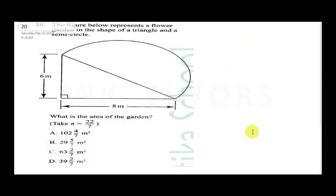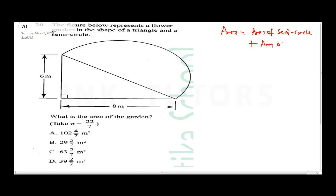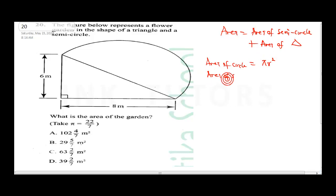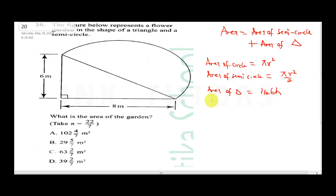Question 20 says the figure below represents a flower garden in the shape of a triangle and a semicircle. To get the area of the garden it's going to be area of semicircle plus area of triangle. There's an issue with this question: we were not given the diameter. Since there is a right-angle triangle, we can use the Pythagorean theorem to find x.